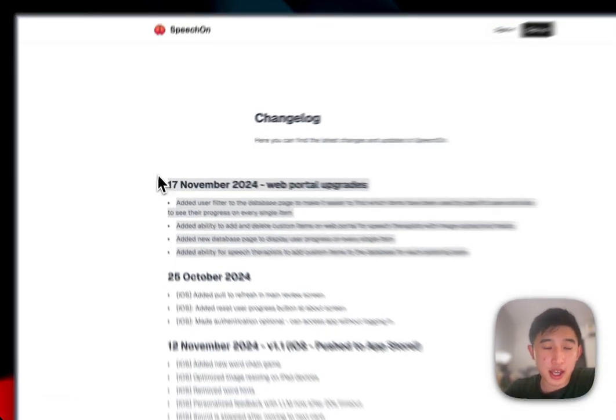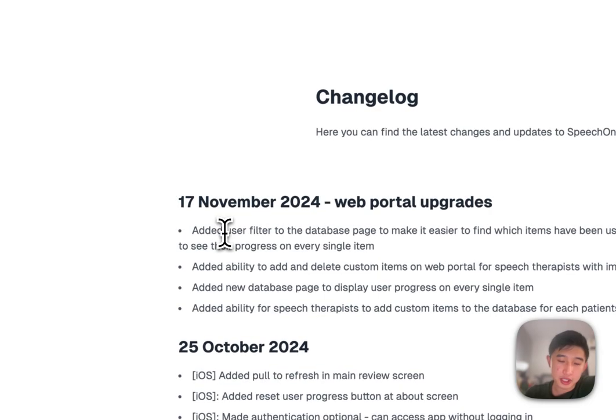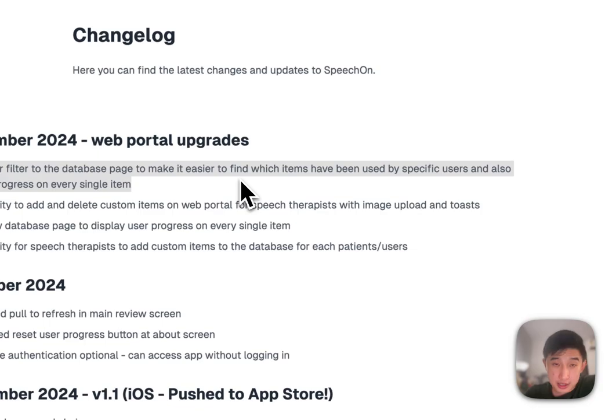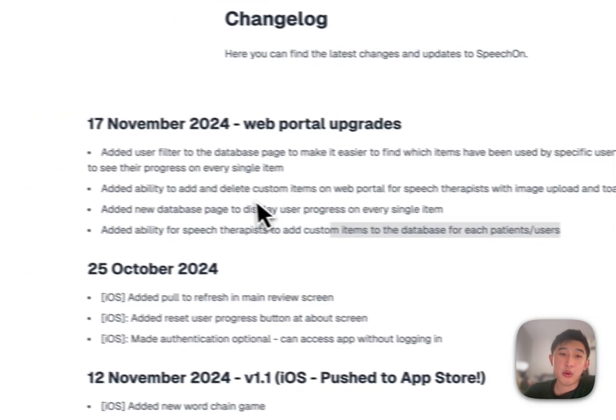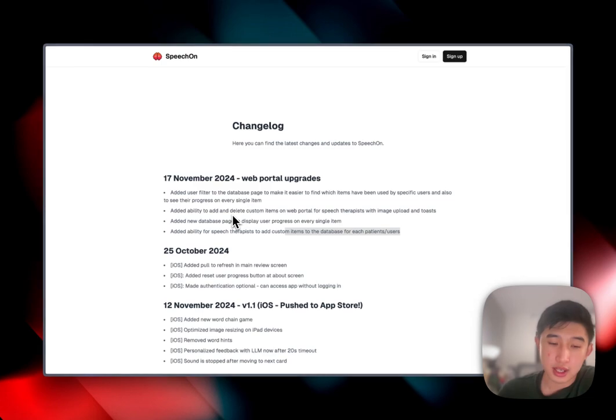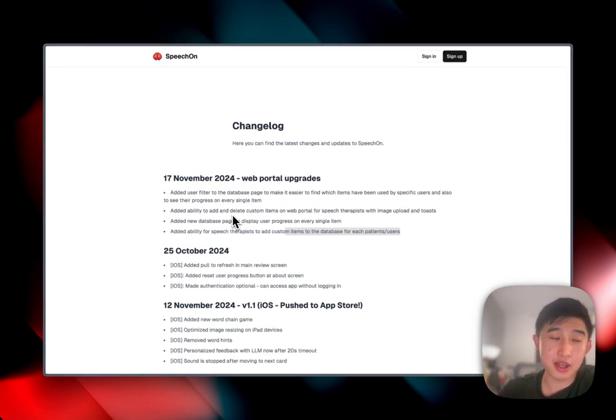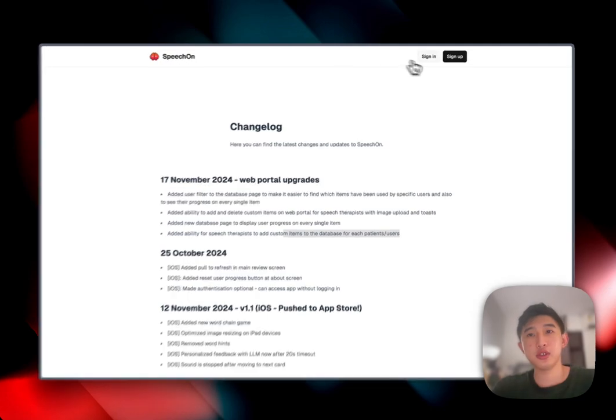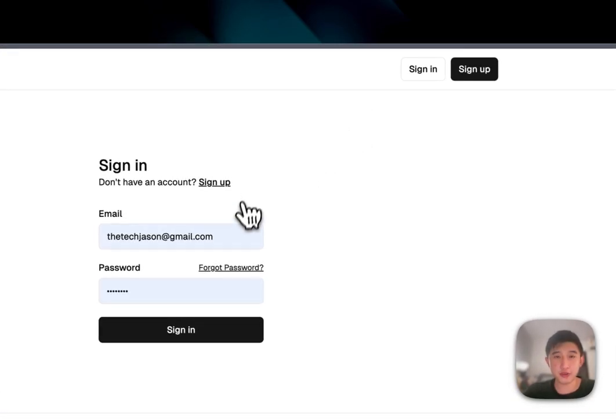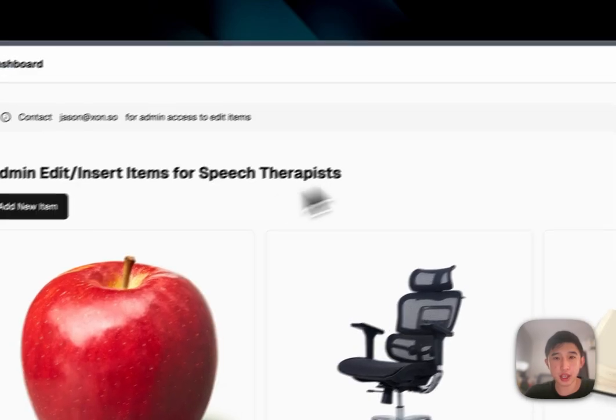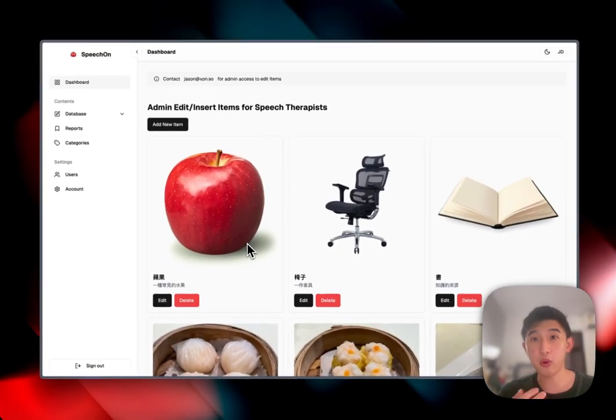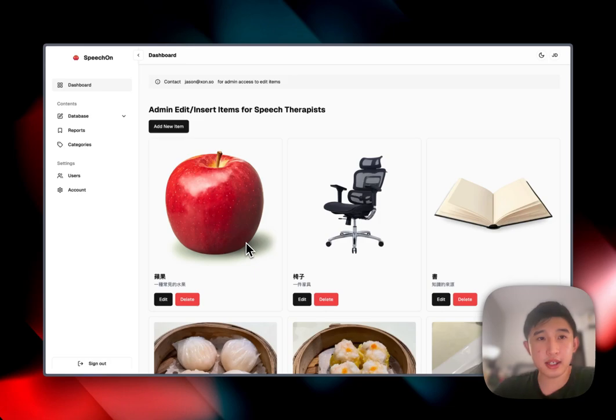Now every single speech therapist or rehab team or doctors could actually allow which items could be assigned to each specific patient and user. And we could also track every single patient's progress and how well for every single item they did. So if you're a speech therapist, doctor, or rehab team, you could sign in on the web portal. And on the web portal, we have the standard dashboard of all the items in our database.